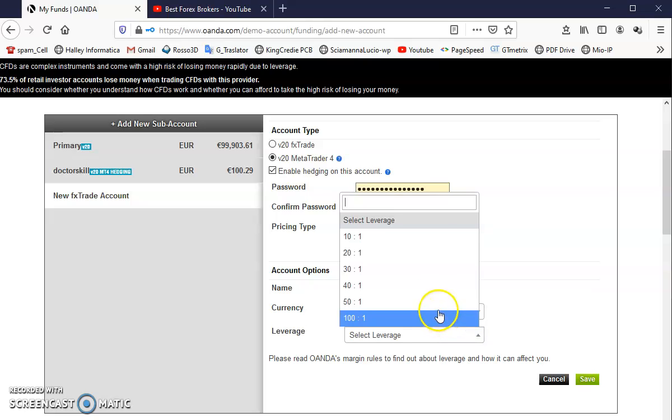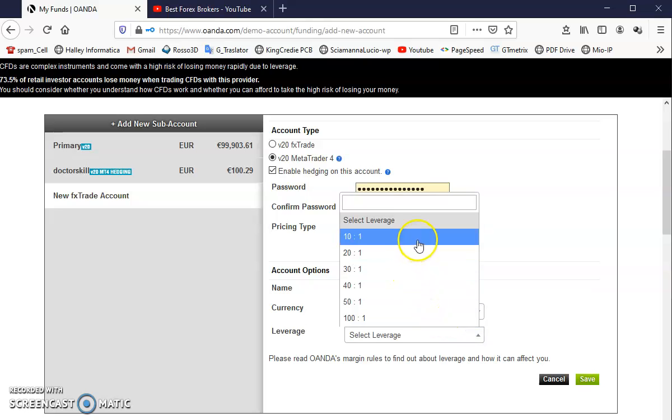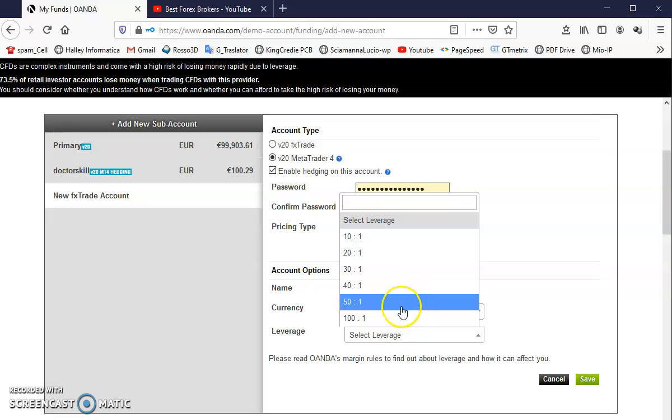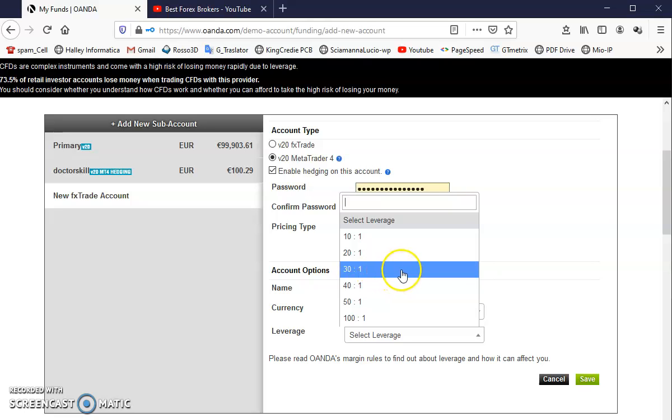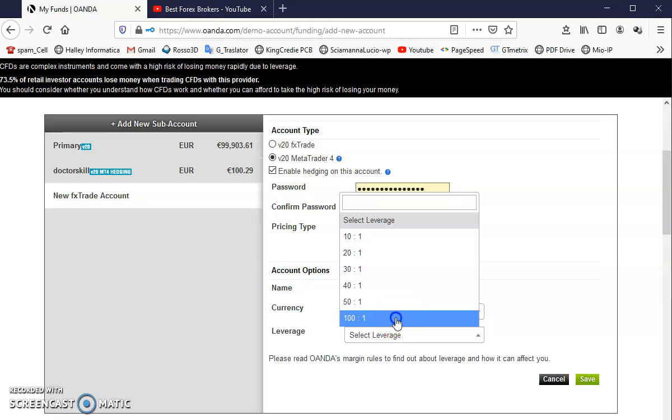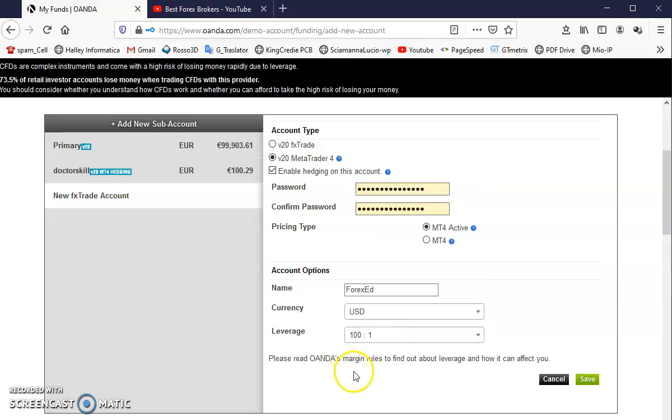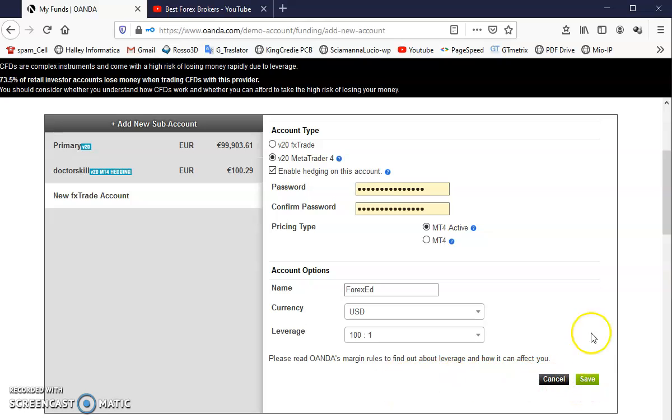For the retail, I'm going to give you 100 for the leverage. For the professional they provide you only 30, but I choose 100 because I'm going to make a small account.